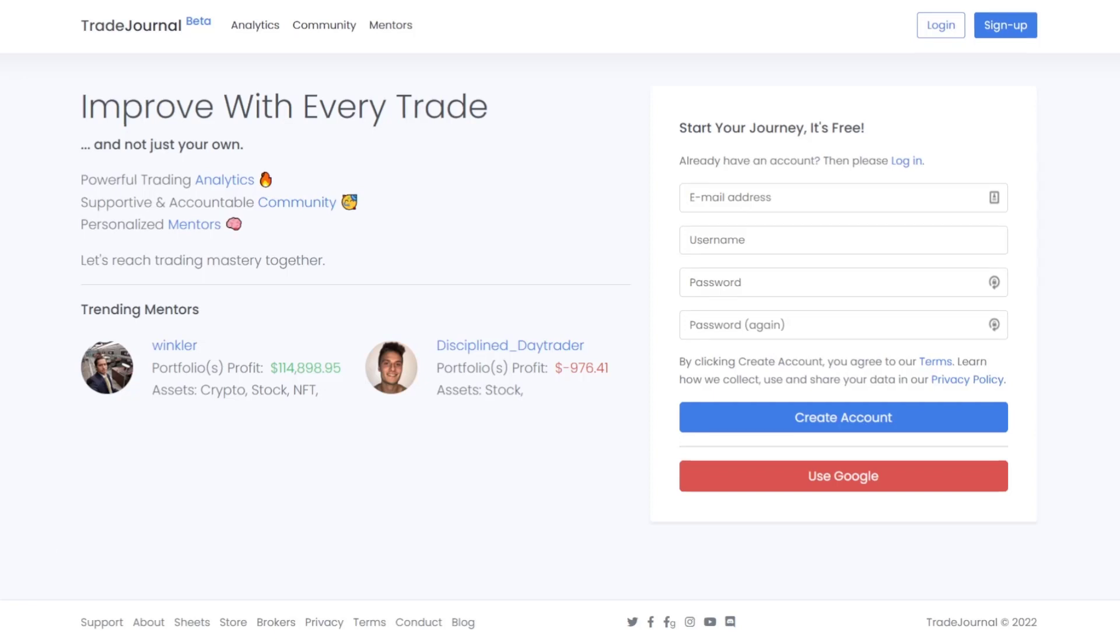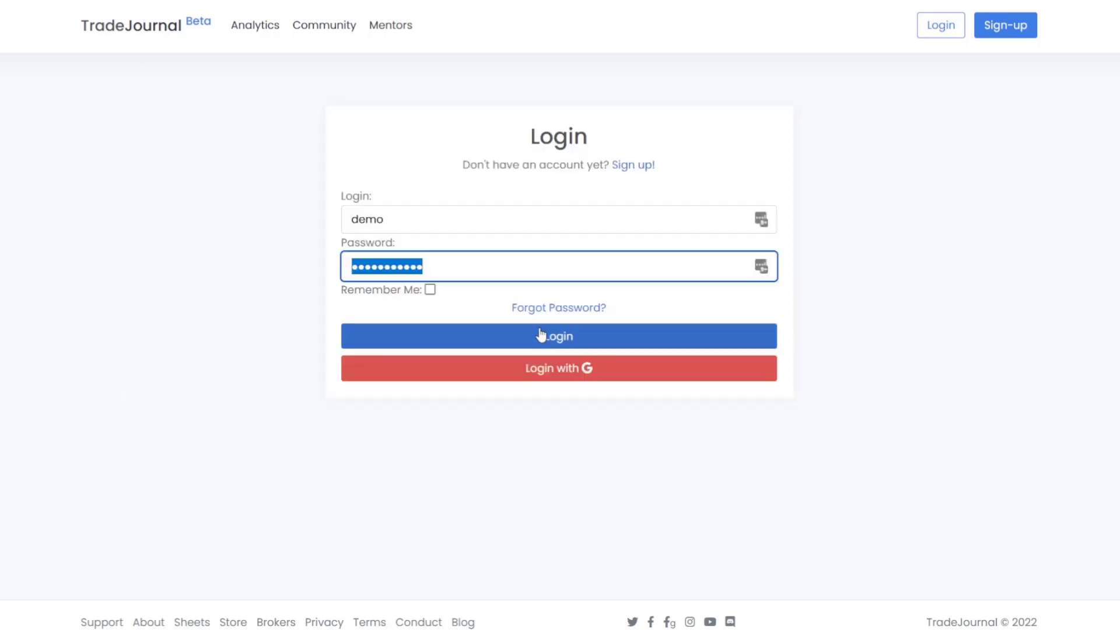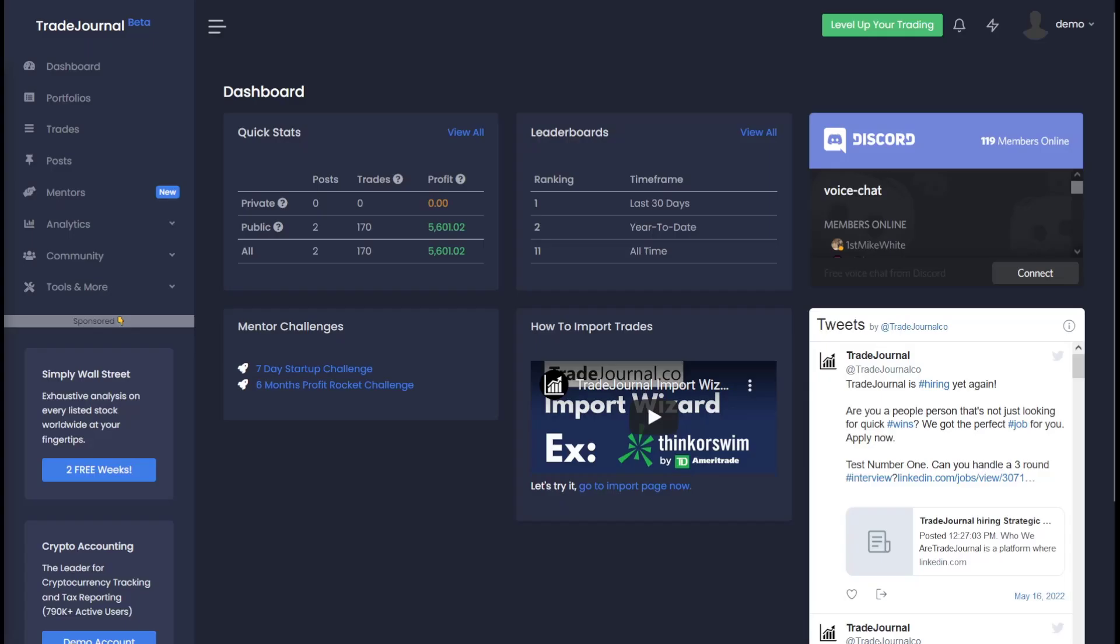First of all, I did want to start off with a reminder that Trade Journal is forever 100% free. There is the option to upgrade your account though to have access to mentor content or do one-on-one mentorships with our mentors if that's something you're interested in. I'll talk a little bit more about that near the end of this video. Now let's quickly log in to our demo account to explore some of the benefits of Trade Journal.